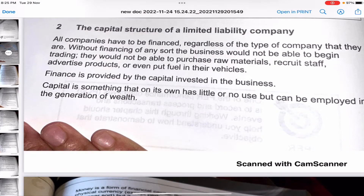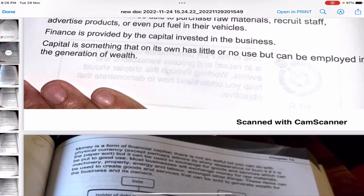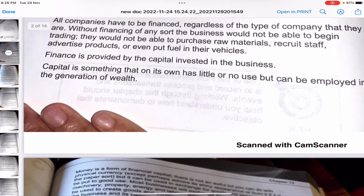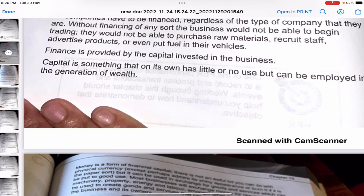All companies have to be financed regardless of the type of company. Without financing, the business would not be able to begin trading — they could not purchase raw materials, recruit staff, or advertise. Finance is provided by the capital invested in the business. Capital on its own has little or no use but can be employed in the generation of wealth — for example, using capital to hire workers or buy machinery to generate income.